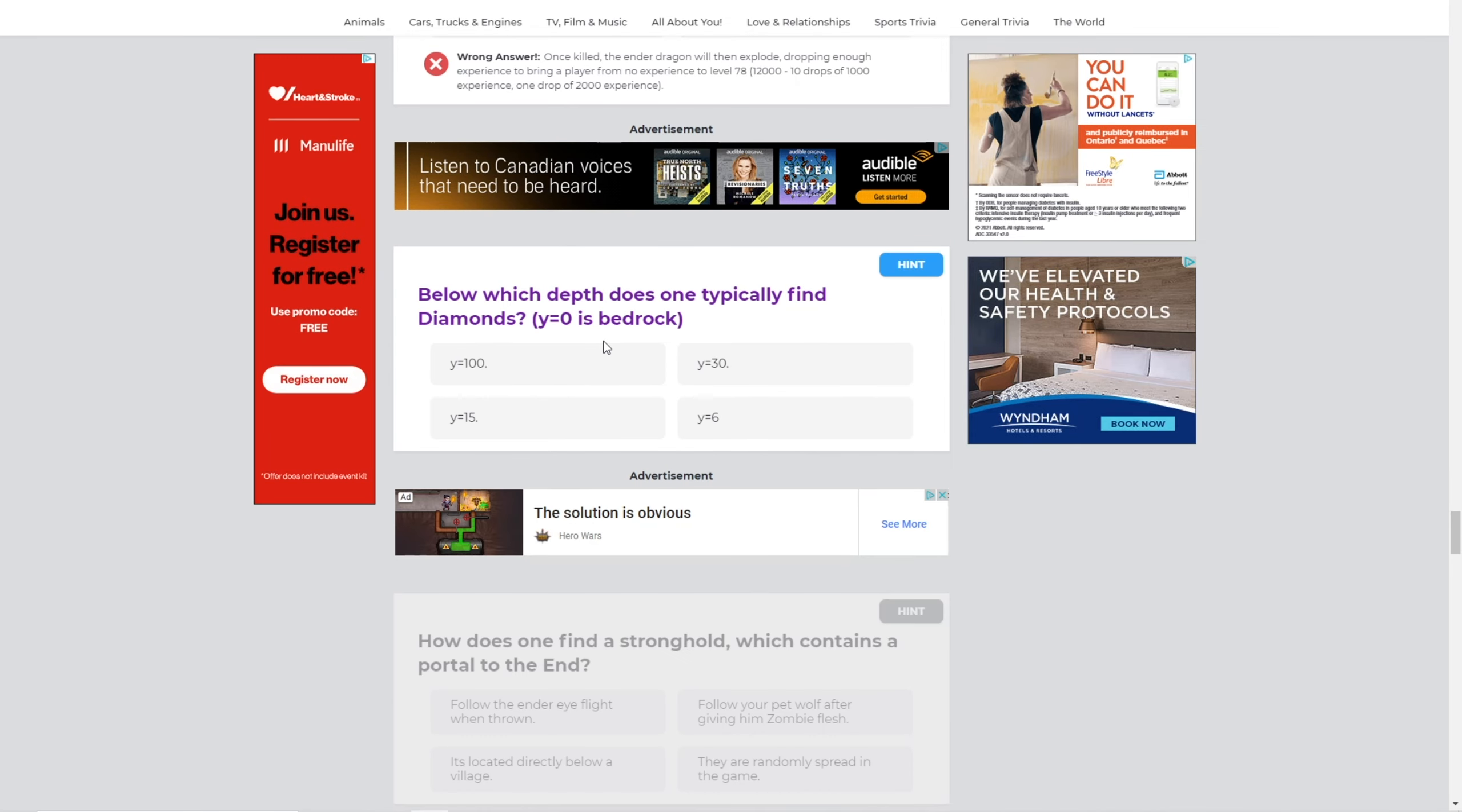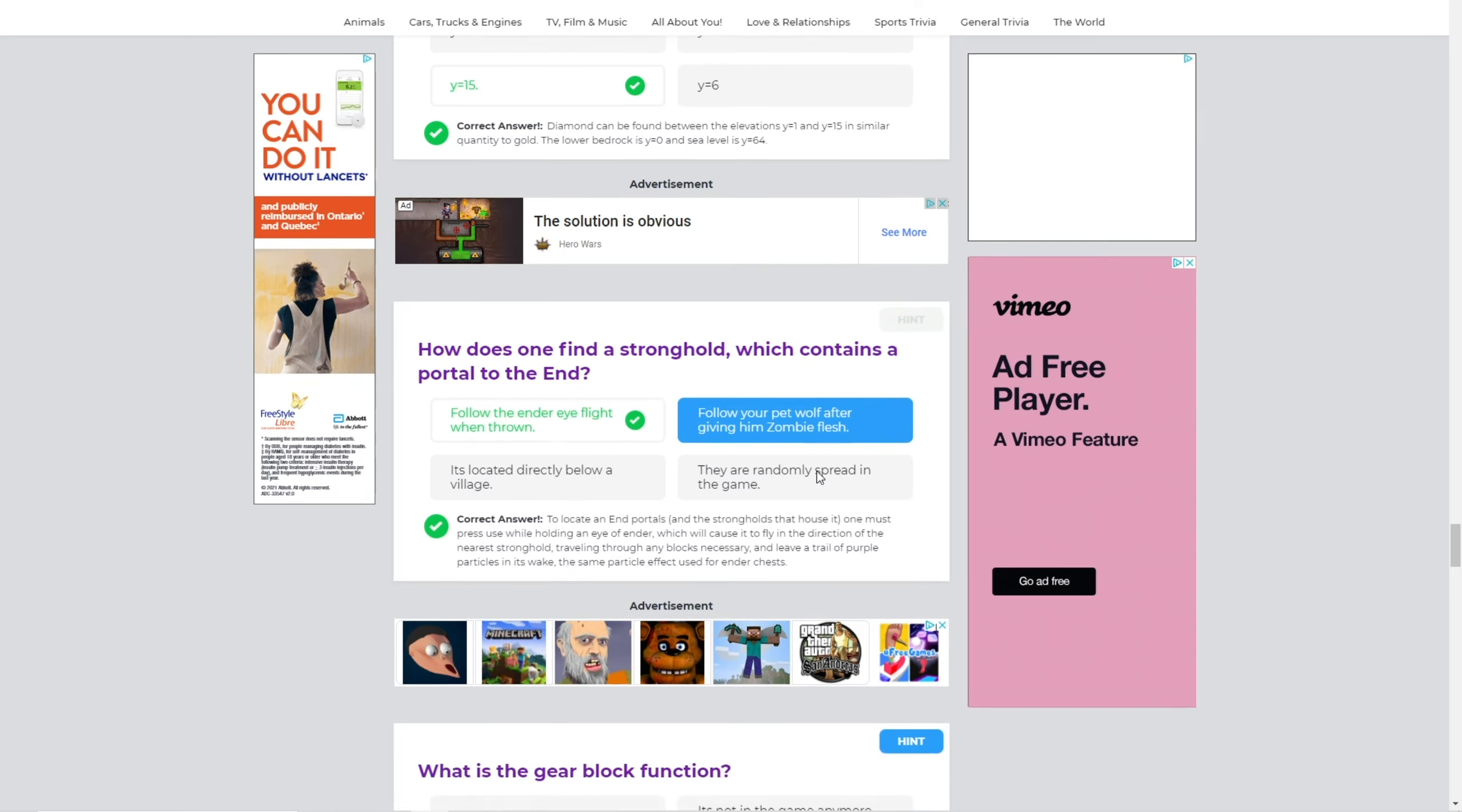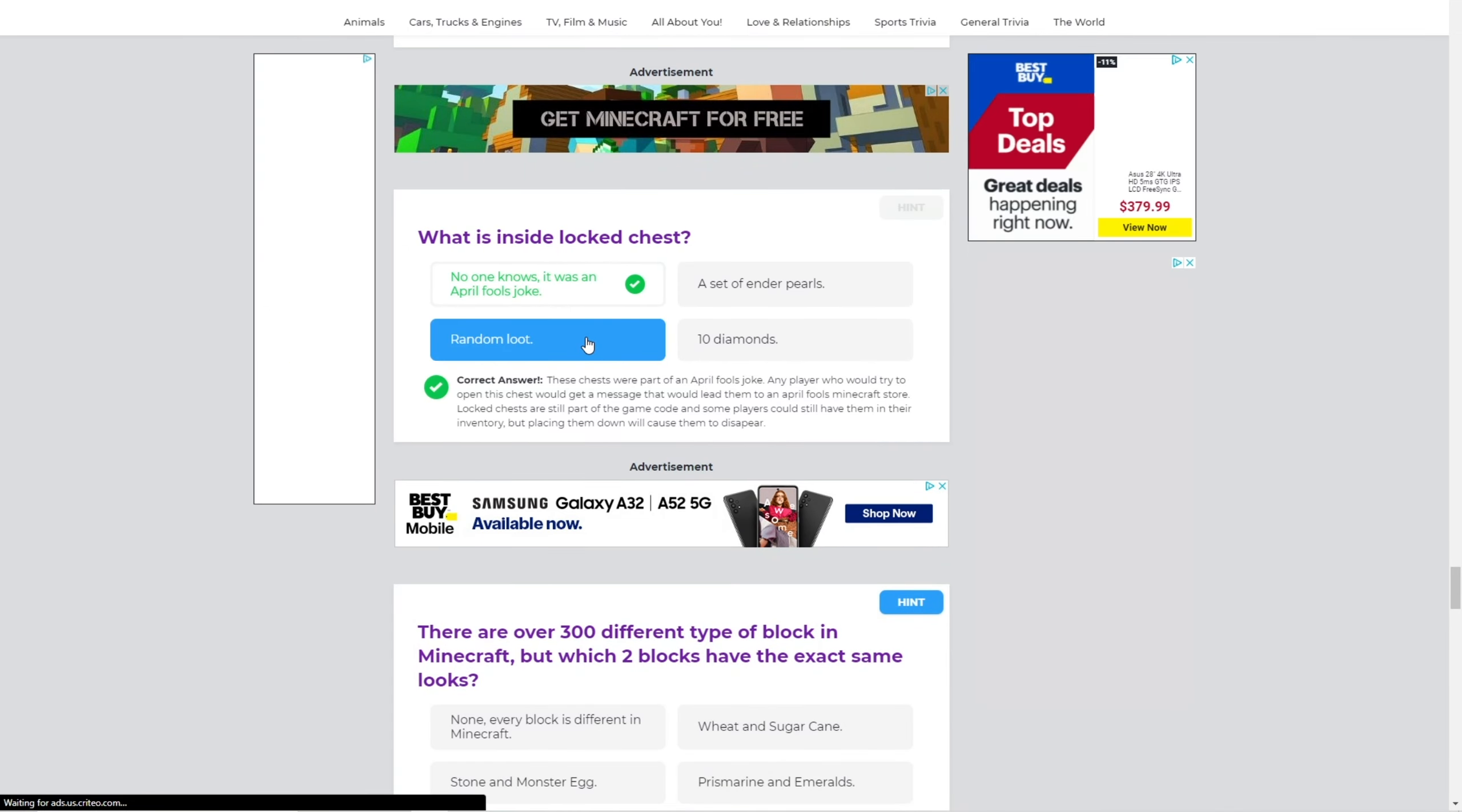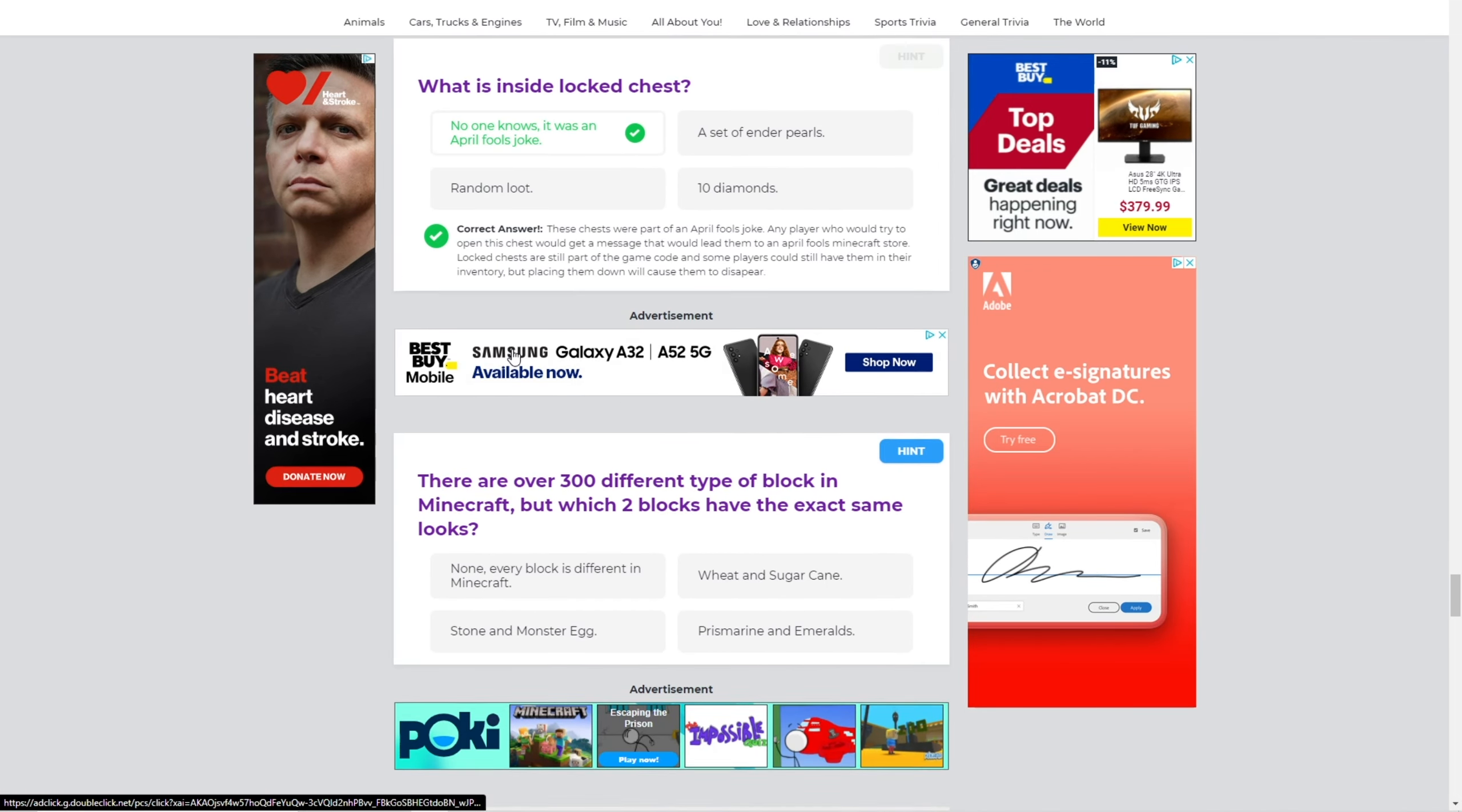Well, which depth does one typically find diamonds? Y? Is it Y11? Okay, I'm gonna guess Y15 because that's the closest one. How does one find a stronghold which contains a portal to the end? Follow the ender eye flight when thrown. Yes. What is the gear block function? It's not in the game anymore, I'm pretty sure. What is inside a locked chest? No one knows. It was an April Fool's look. Well, no. Didn't it bring up like a fake store and you have to like buy stuff and then there was like a jump scare or something?